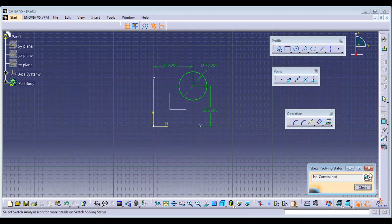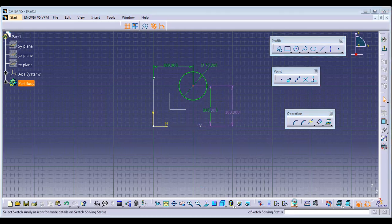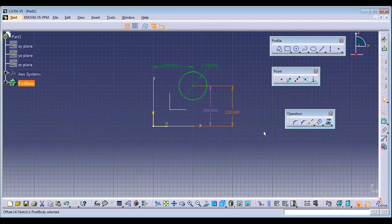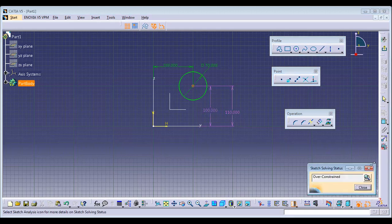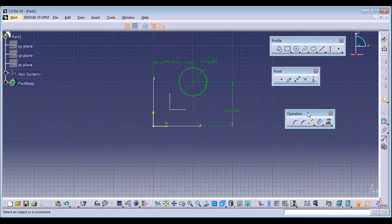Over Constraint occurs when you try to assign conflicting dimensions. I've already given the vertical distance as 100 mm. If I double-click and try to change it to 110 mm, it becomes over constrained. A sketch cannot carry two conflicting dimensions at a time — it should be given only a single consistent dimension.